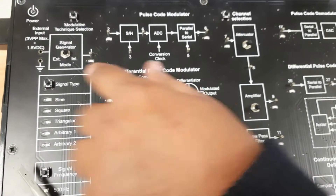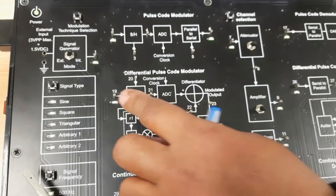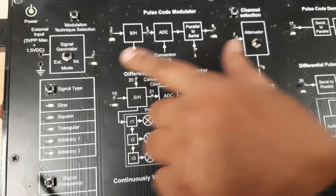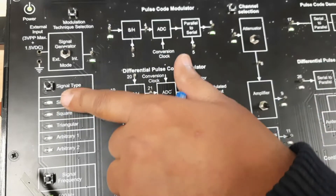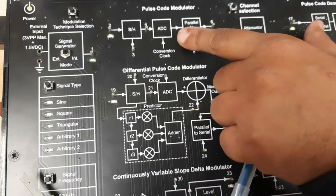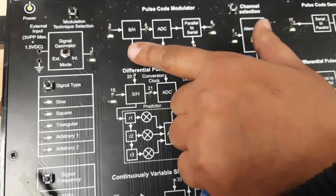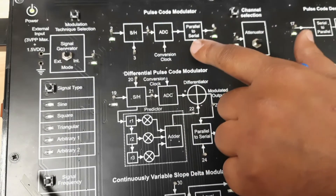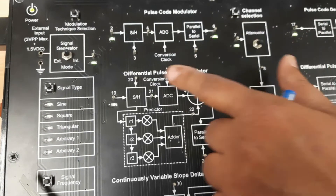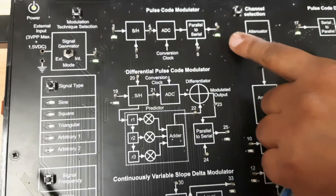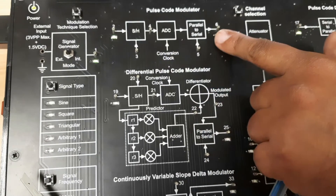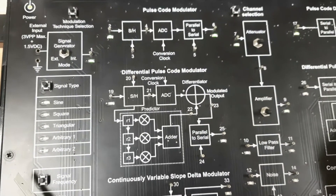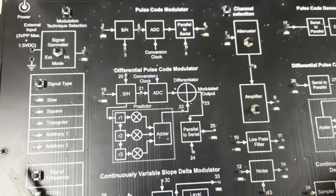LEDs are provided here. When the LEDs glow it indicates which configuration is active. Since we are going to perform the PCM experiment, the LED for the PCM operation is glowing.